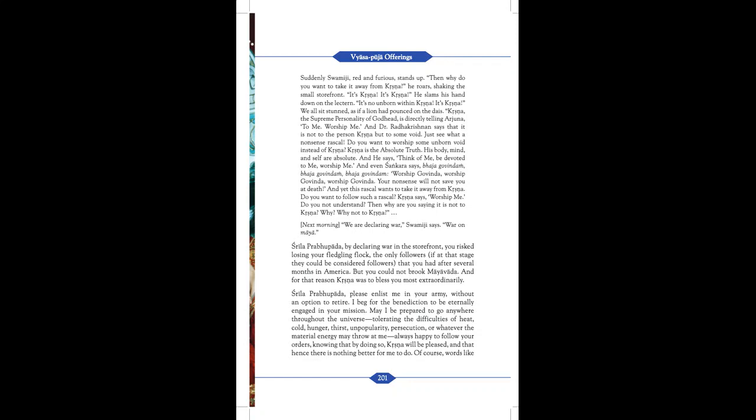Suddenly, Swamiji, red and furious, stands up. Then why do you want to take it away from Krishna? He roars, shaking the small storefront. It's Krishna! It's Krishna! He slams his hand down on the lectern. It's no unborn within Krishna. It is Krishna! We all sit stunned, as if a lion has pounced on the dais. Krishna, the Supreme Personality of Godhead, is directly telling Arjuna: to me, worship me. And Dr. Radhakrishna says that it is not to the person Krishna, but to some void. See, what a nonsense rascal!